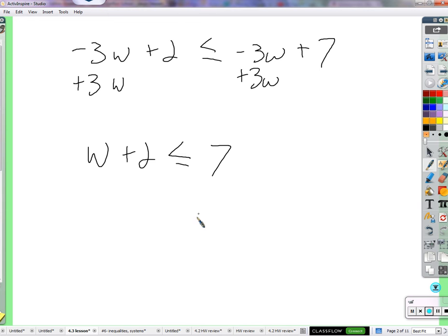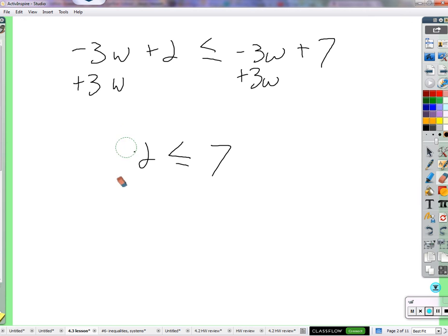That's not right. Both sides of negative 3w plus 3w should give nothing — they cancel. So we just get 2 ≤ 7. So then what is w? Some students said nothing, or w is 0.